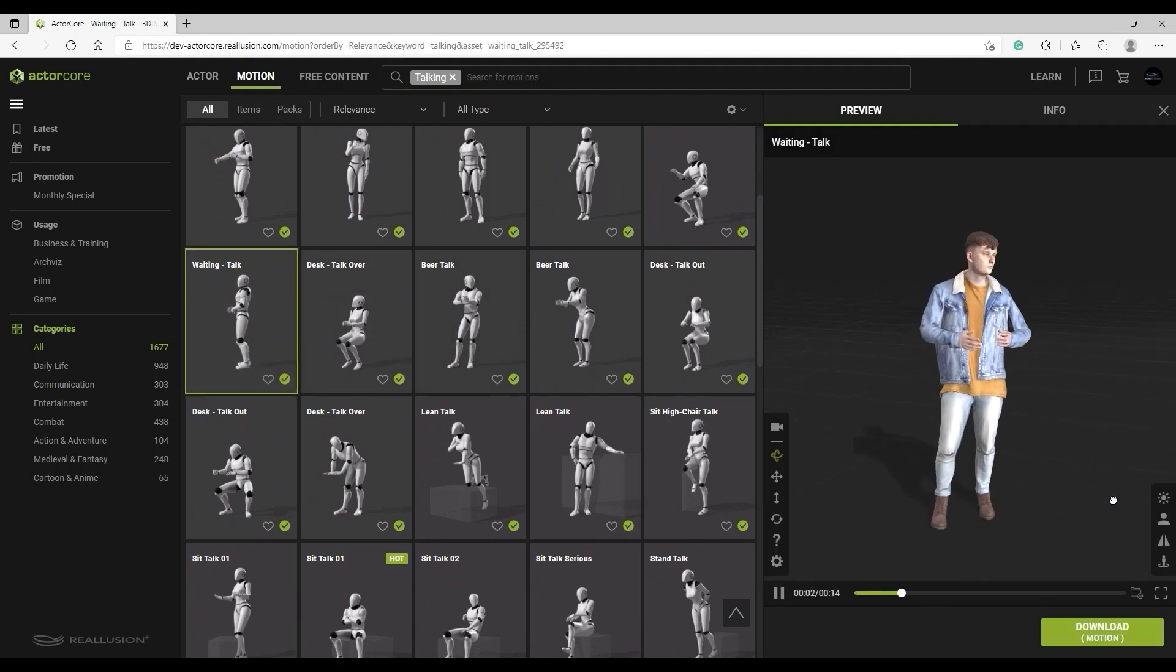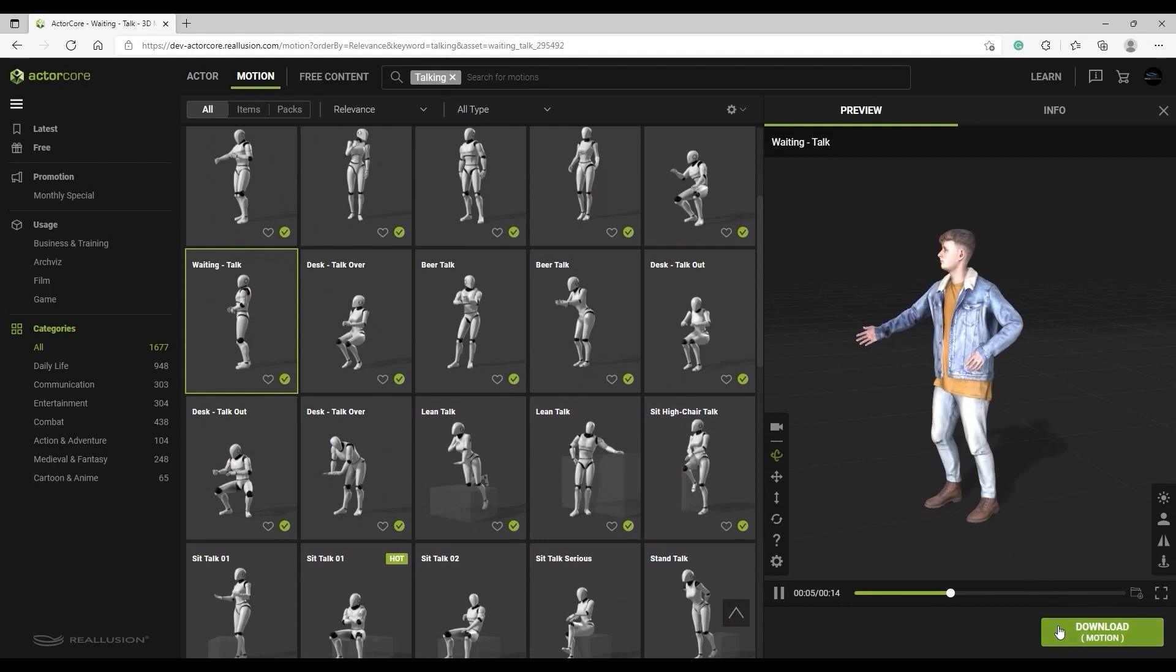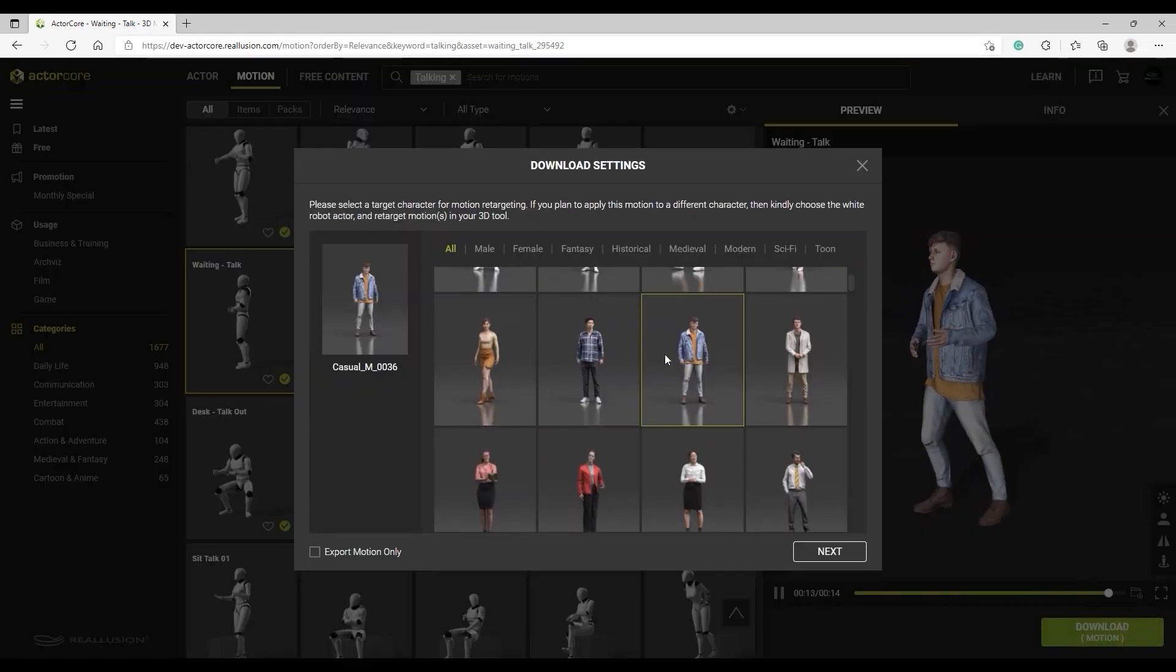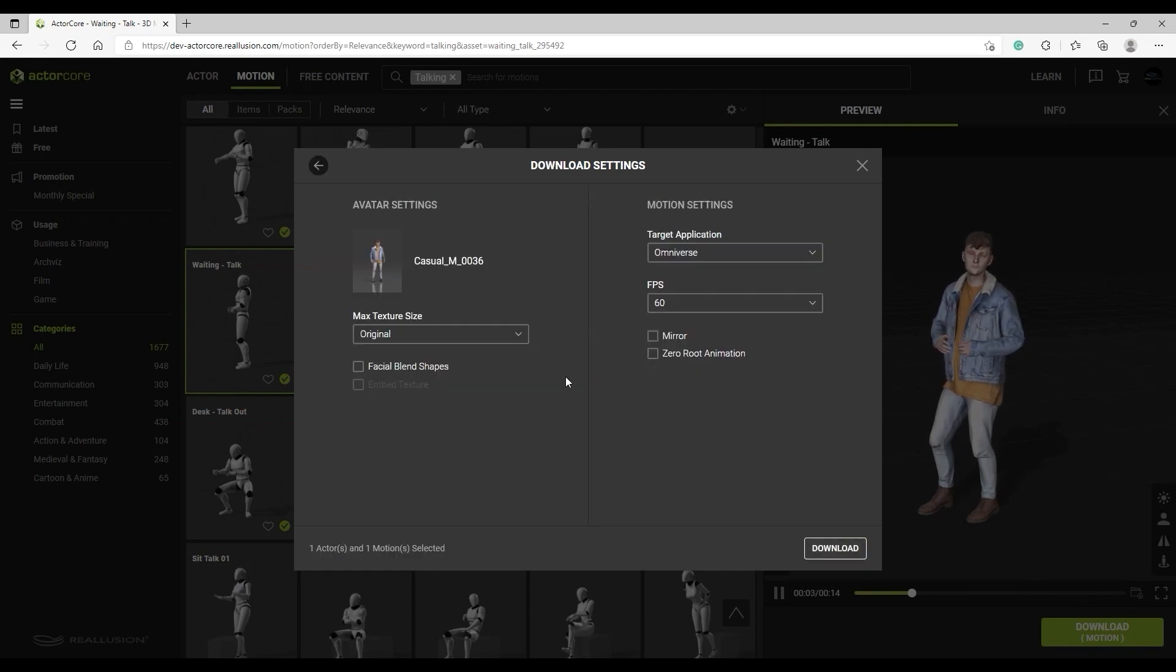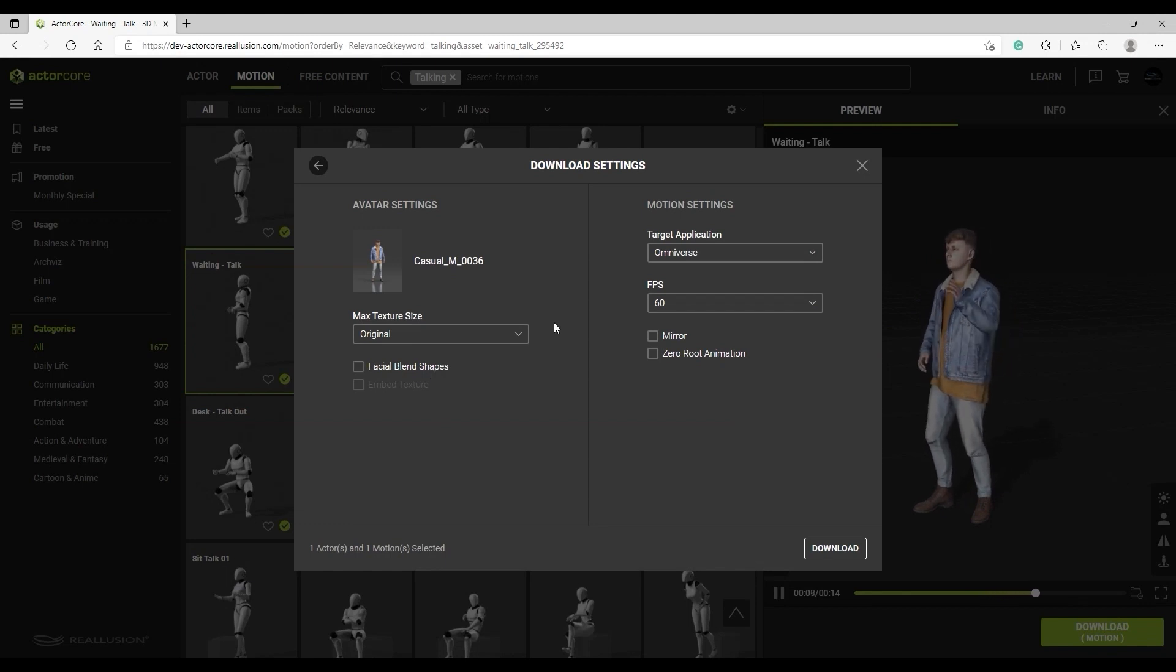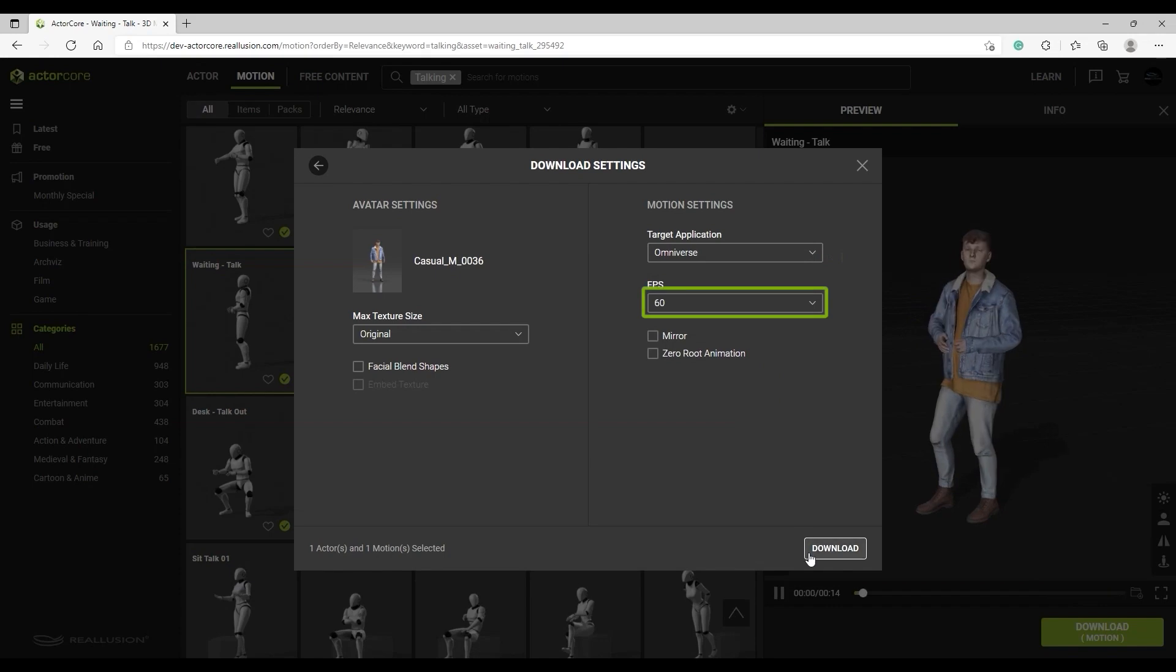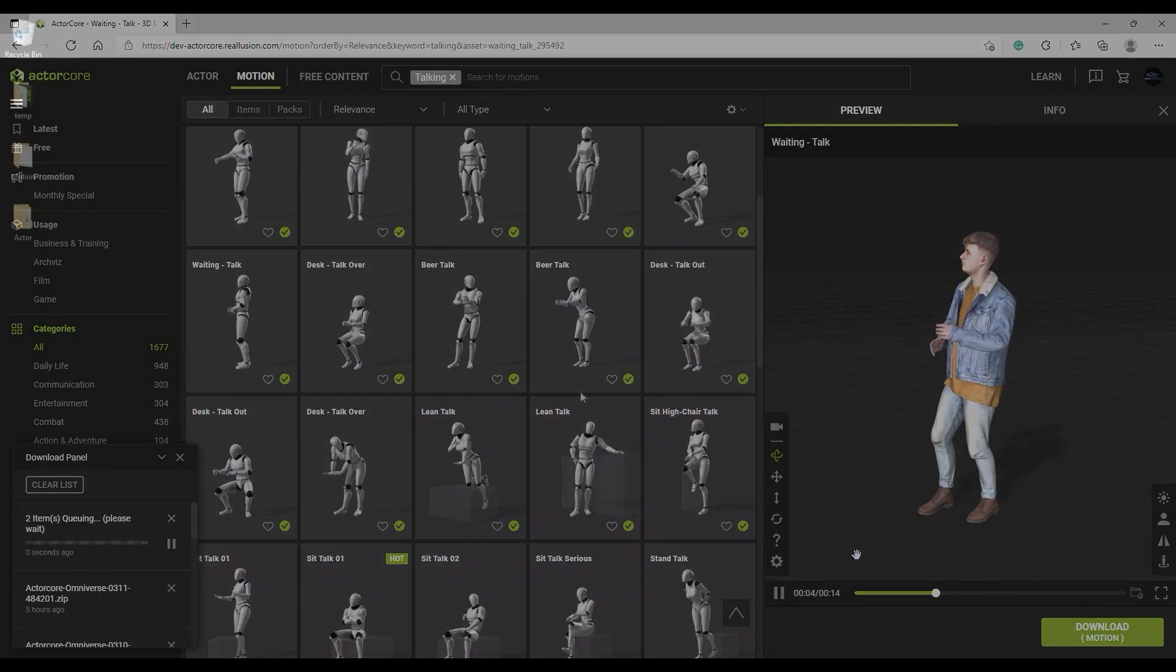Next, you'll want to click on Download. In the Download settings, you can download the model along with the motion simultaneously by selecting it from the list of models first. From there, selecting the Facial Blend Shape option allows you to enable facial animation in your target software. We're using Omniverse here as a target tool, so let's keep everything at 60 frames per second and proceed to download.